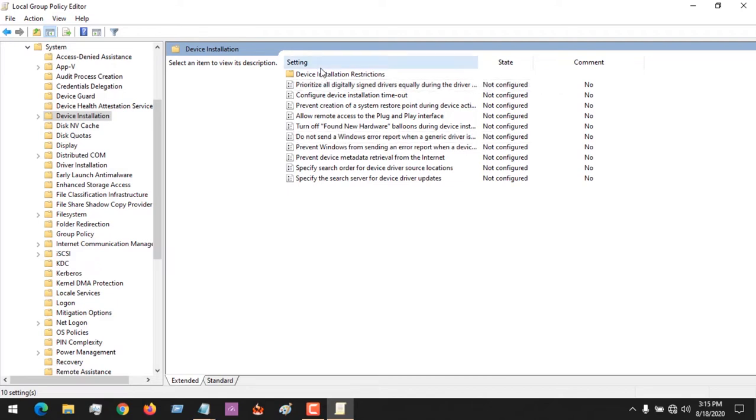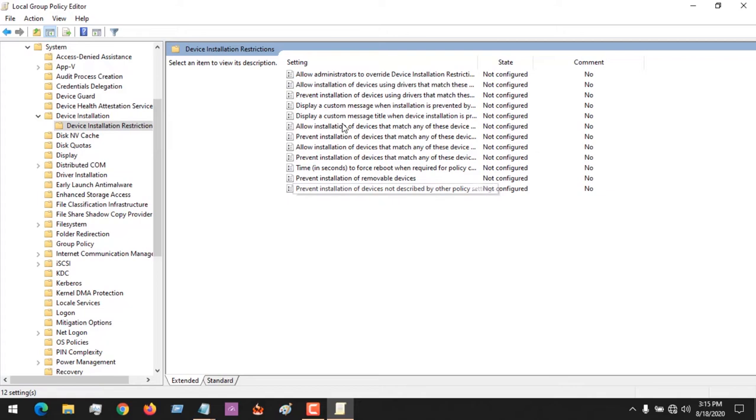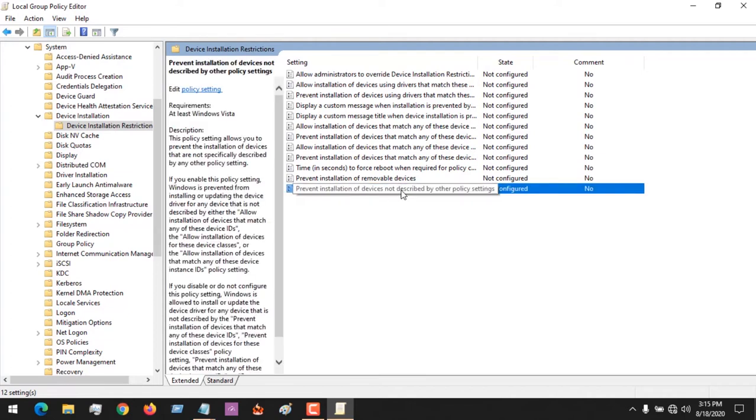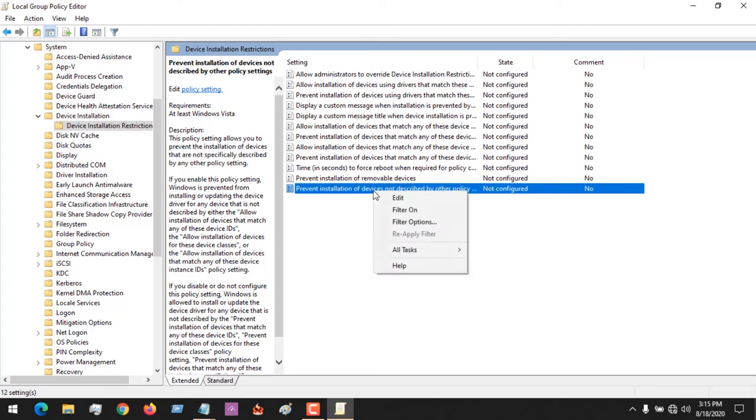Click on device installation restrictions. We are going to prevent installation of devices not described by other policy settings. We are going to click on this, then right click on it.